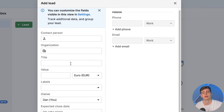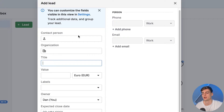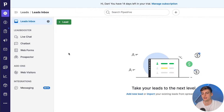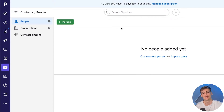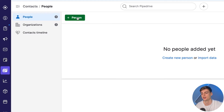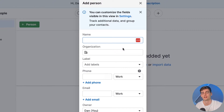With both platforms you can customize it to make it more suited to your needs. If we want to import new leads in HubSpot, we click on the contact, enter the person, organization, title and all their values, then save it. Within Pipedrive, if we want to add contacts, we click on person and fill in all the details. So far it is pretty similar in terms of usability.